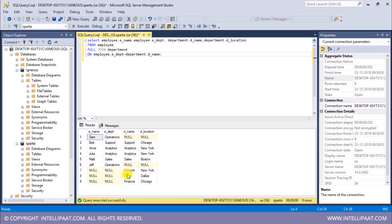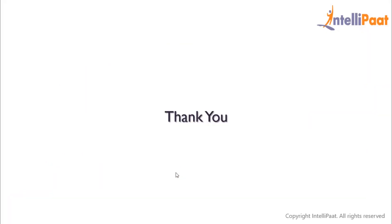Similarly, content, tech, and finance departments exist only in the department table, and that is why we have null values in the columns extracted from the employee table. And this is how we can implement the full join. In the next session we'll learn about self join. Thanks for attending this session — let's meet in the next class.